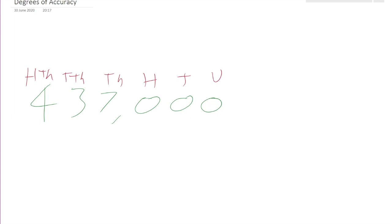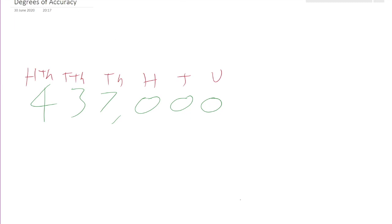What does that actually mean? Well, if it's accurate to the nearest thousand, all that really means is that whatever the original number is, it rounds to 437,000. You've done rounding before with significant figures — this is surprisingly easy. So I'm going to write this off and give you a go now.